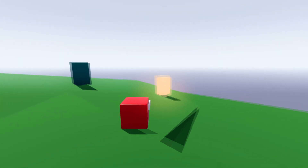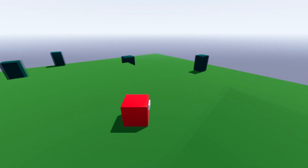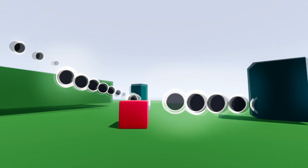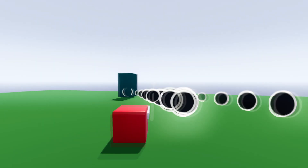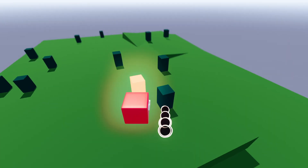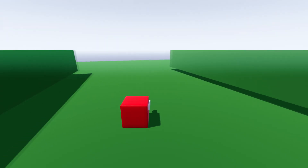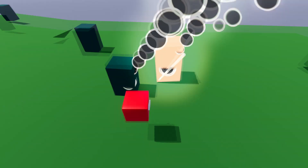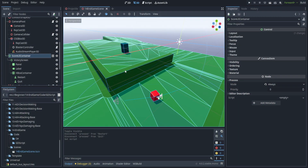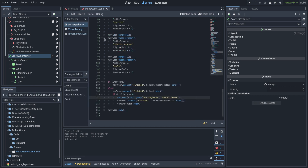Welcome back. Today we're wrapping up the AI tutorial series and implementing a basic in-game system so that we can win or lose. We're also going to be upping the fire rate of the enemies just to make them a little bit more exciting, and probably also their movement speed. So we're going to hop right in here.